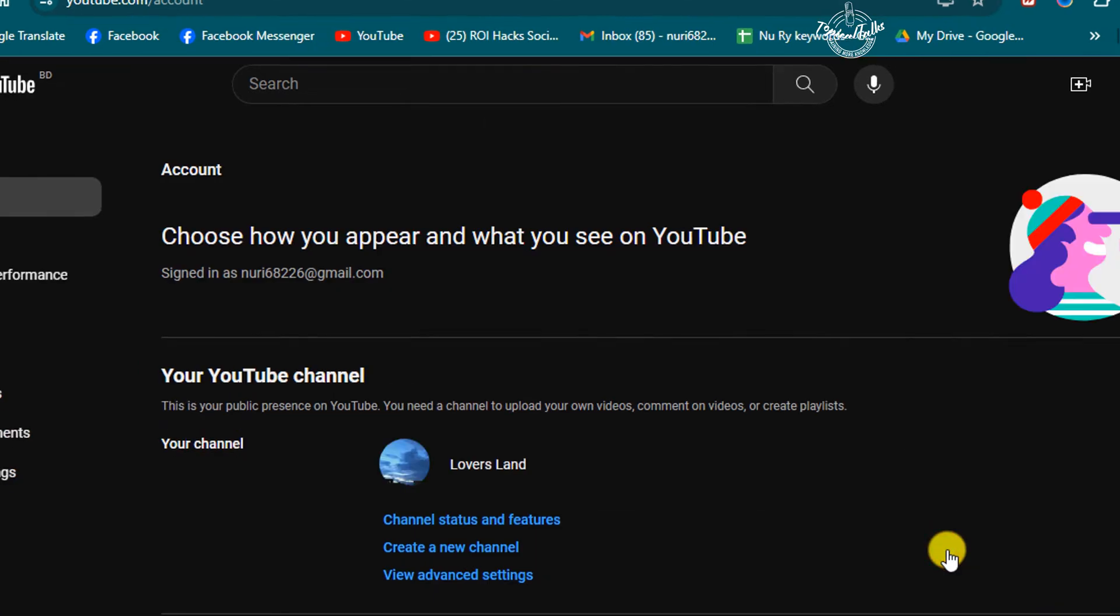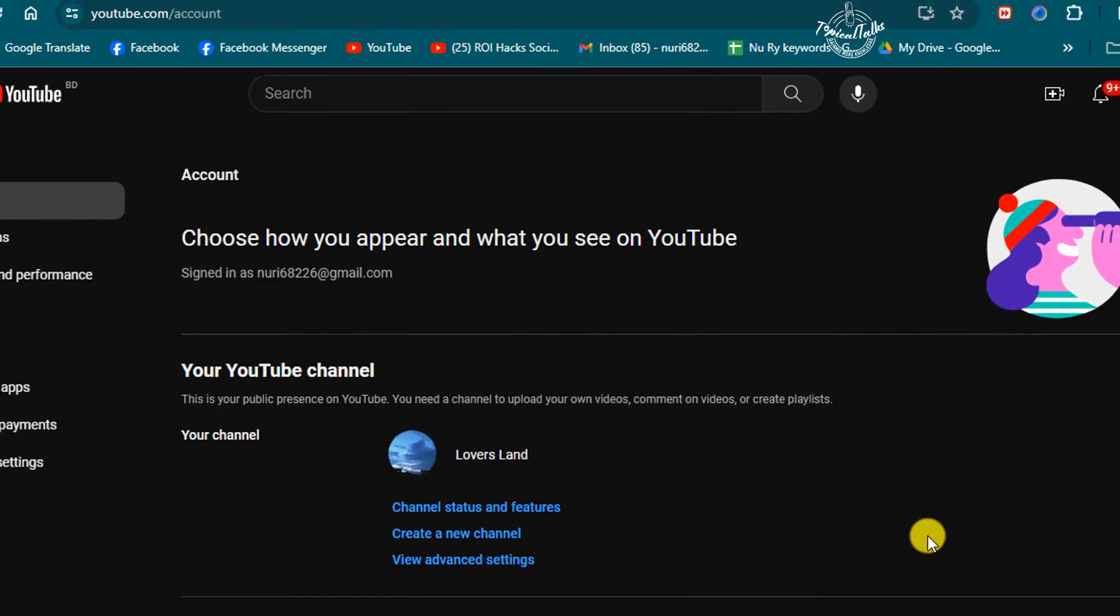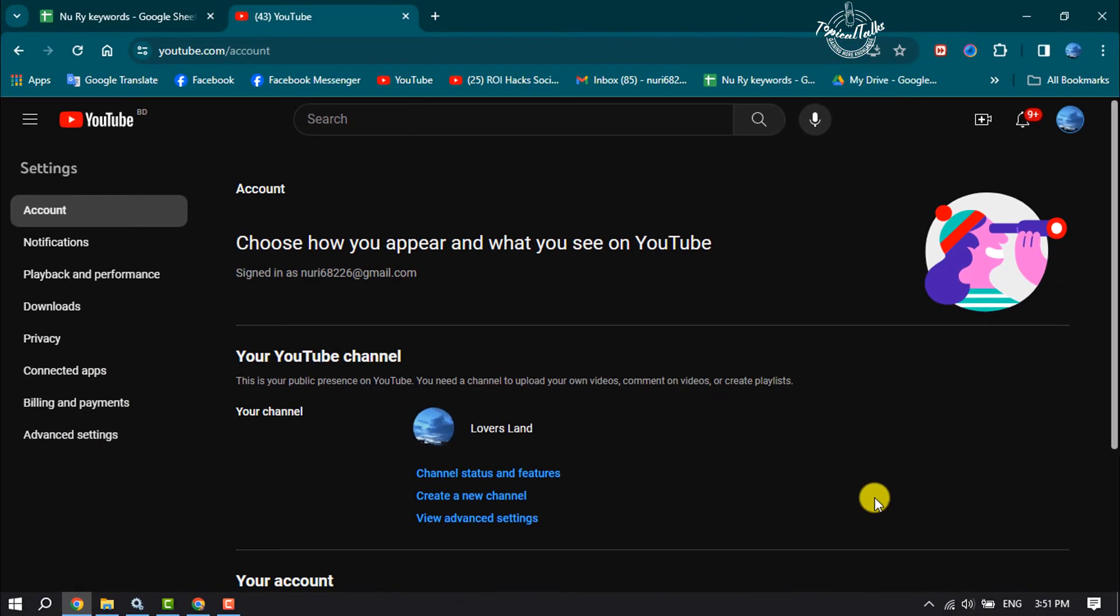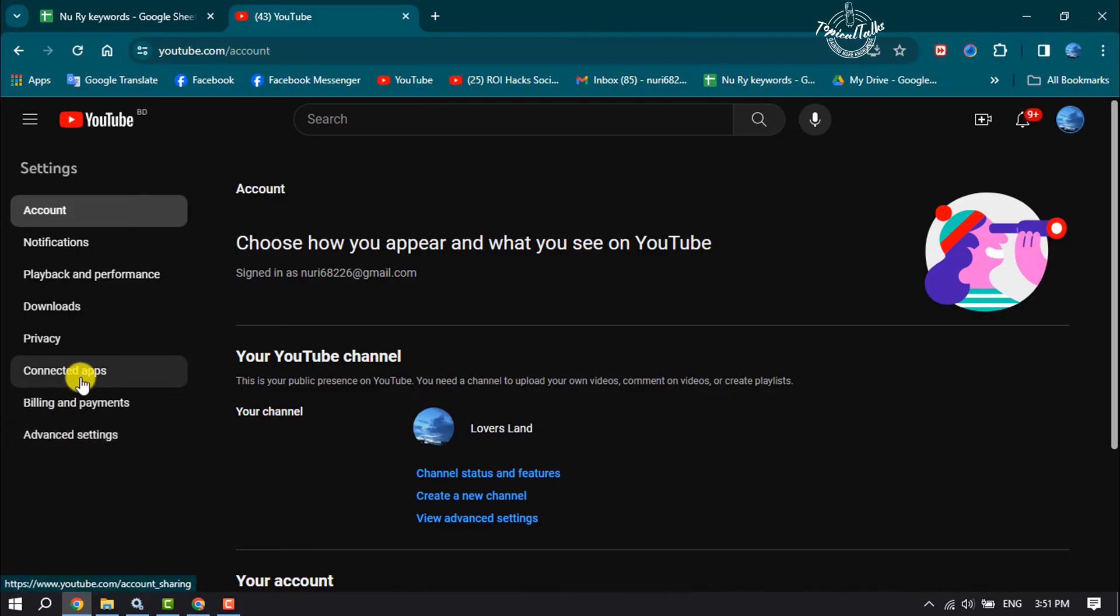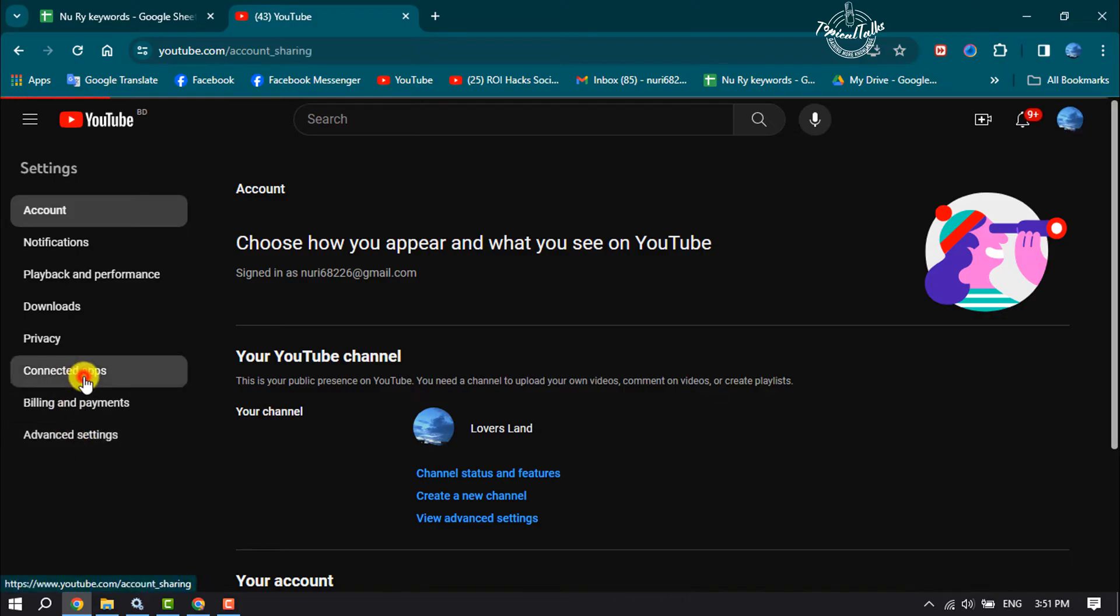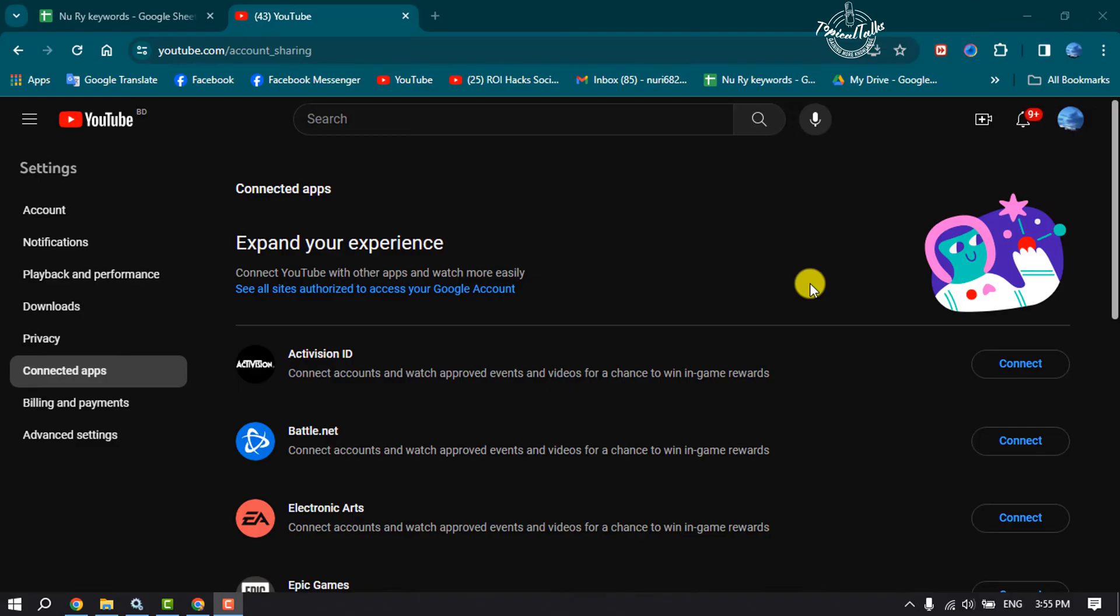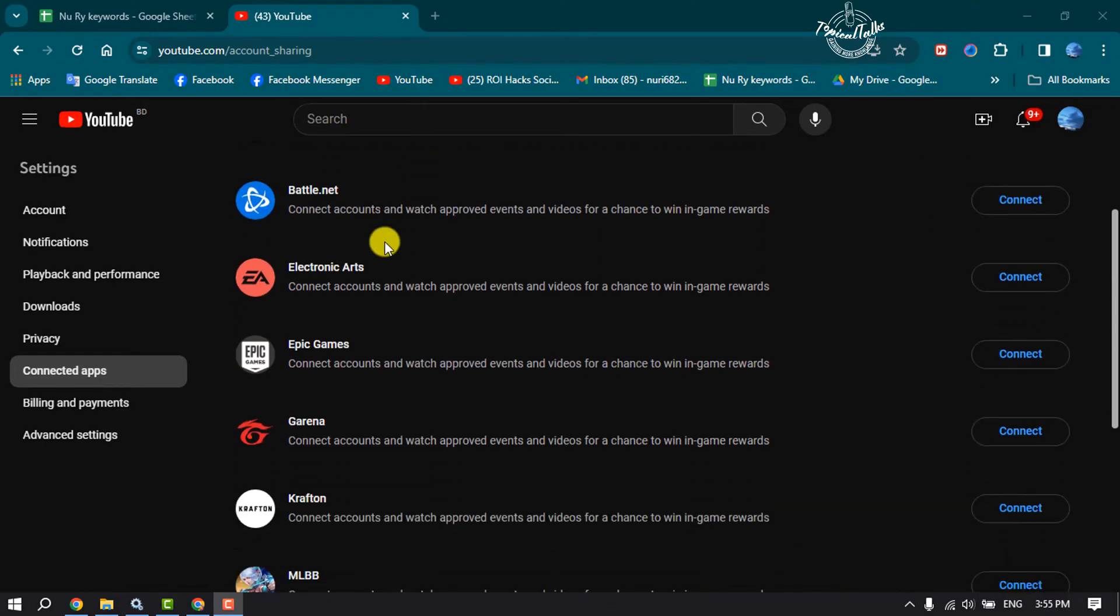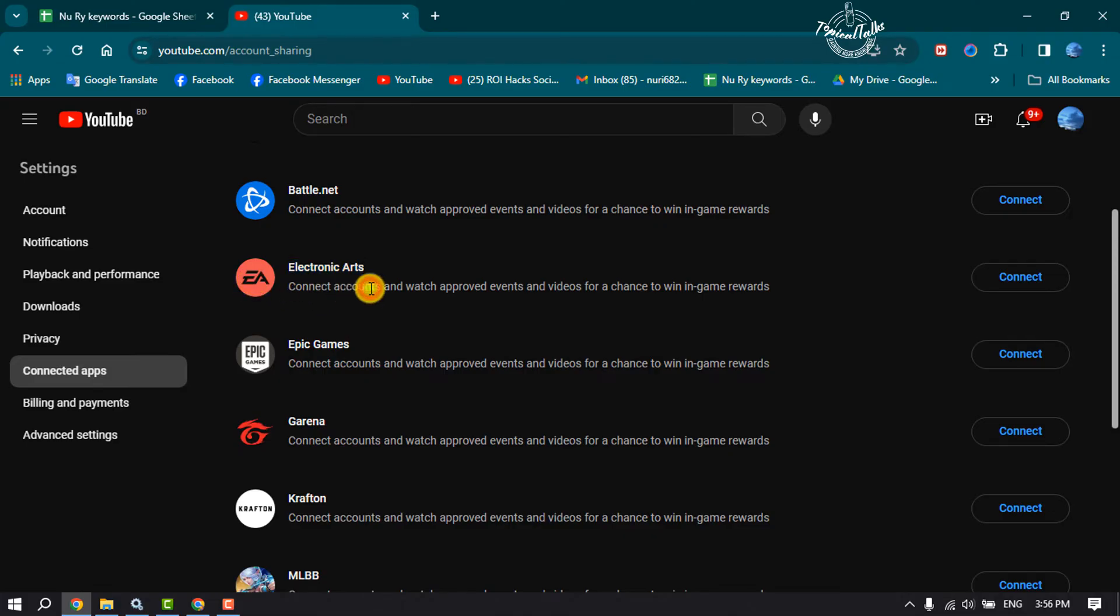You will directly jump into your YouTube settings page. Here you need to select Connected Apps. Under Connected Apps section, scroll down and search for Electronic Arts. This is EA account, so you need to connect your EA with your YouTube.